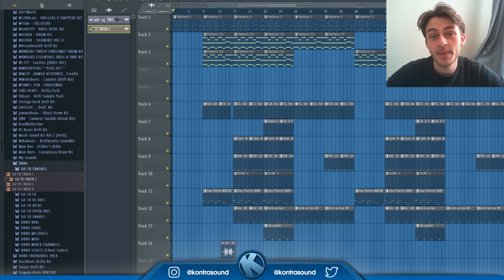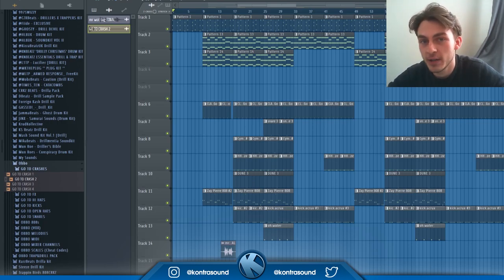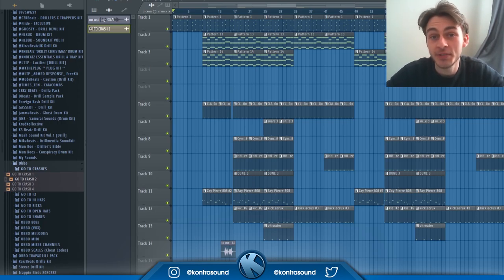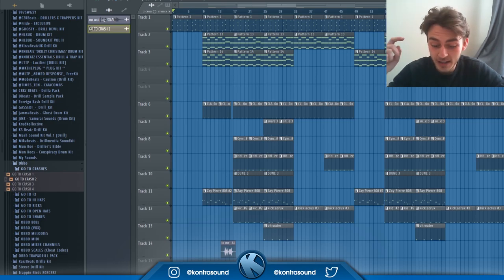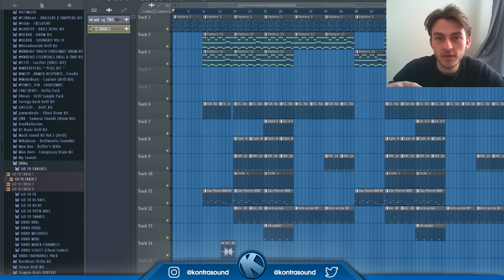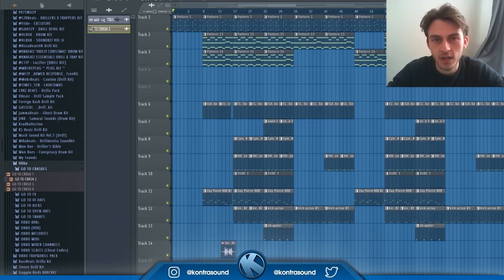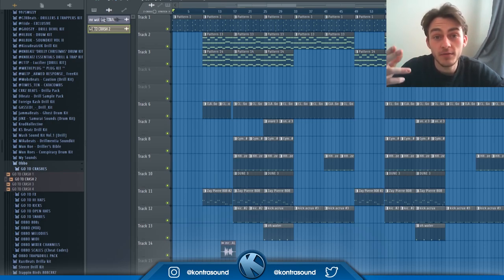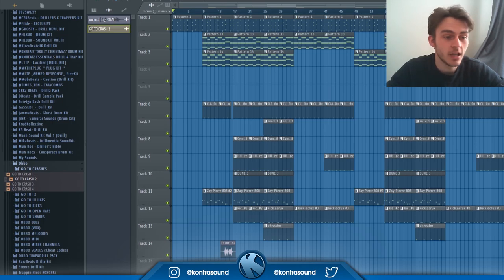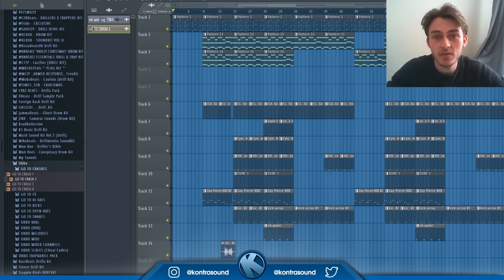Alright guys, so that has been it for today's episode of A New Day, A New Beat. I hope you enjoyed it. If you did, go leave a comment down below, leave a like on the video because it helps me to motivate myself more with uploading videos. Go subscribe if you haven't already. Hope you enjoyed, I'll see you guys next episode. Goodbye.